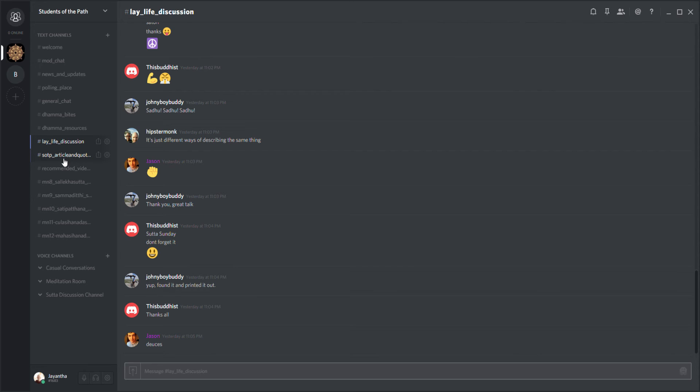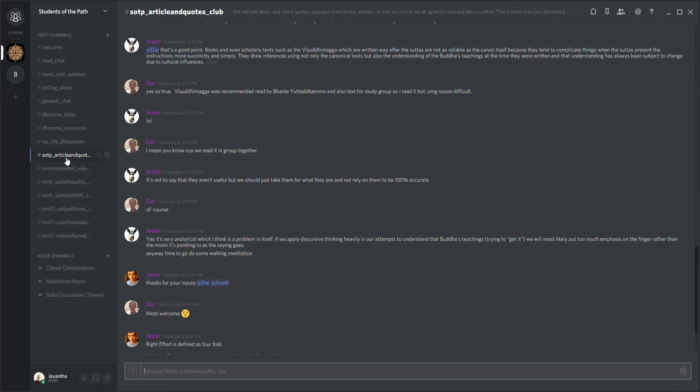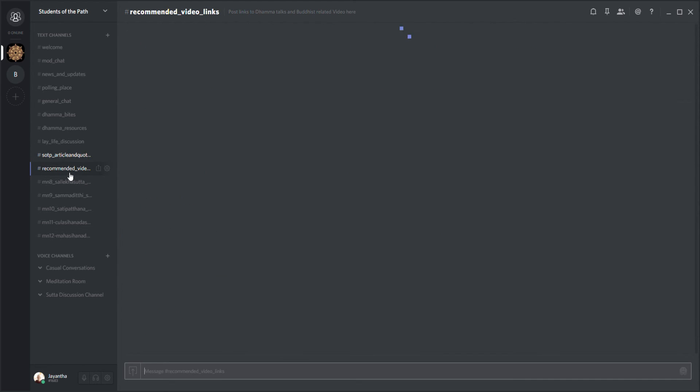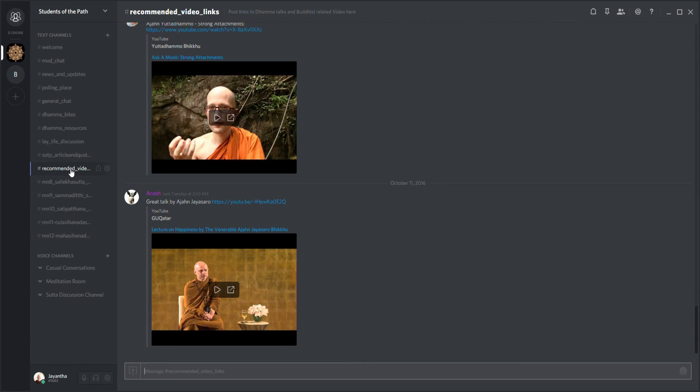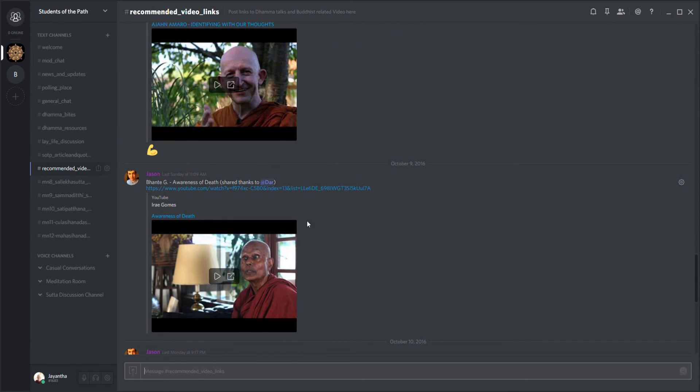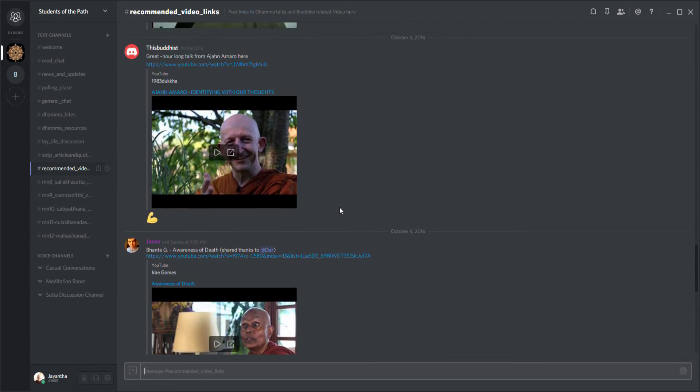We have the lay life discussion - getting a little rowdy in there, maybe we monks stay out of that. There's also a little article and quotes club where people can read what's posted and comment on it, and recommended videos for people to peruse.